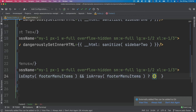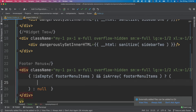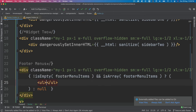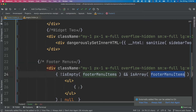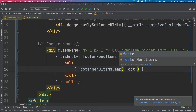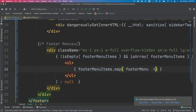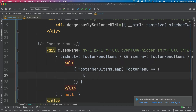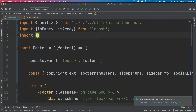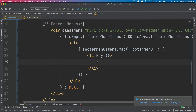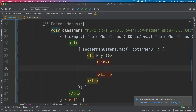Before looping, we add a ul tag since these should be list items. Inside we call footer menu items dot map, passing each footer menu into a callback. Each iteration returns an li element that will need a key, and inside the li we'll place a Link tag.